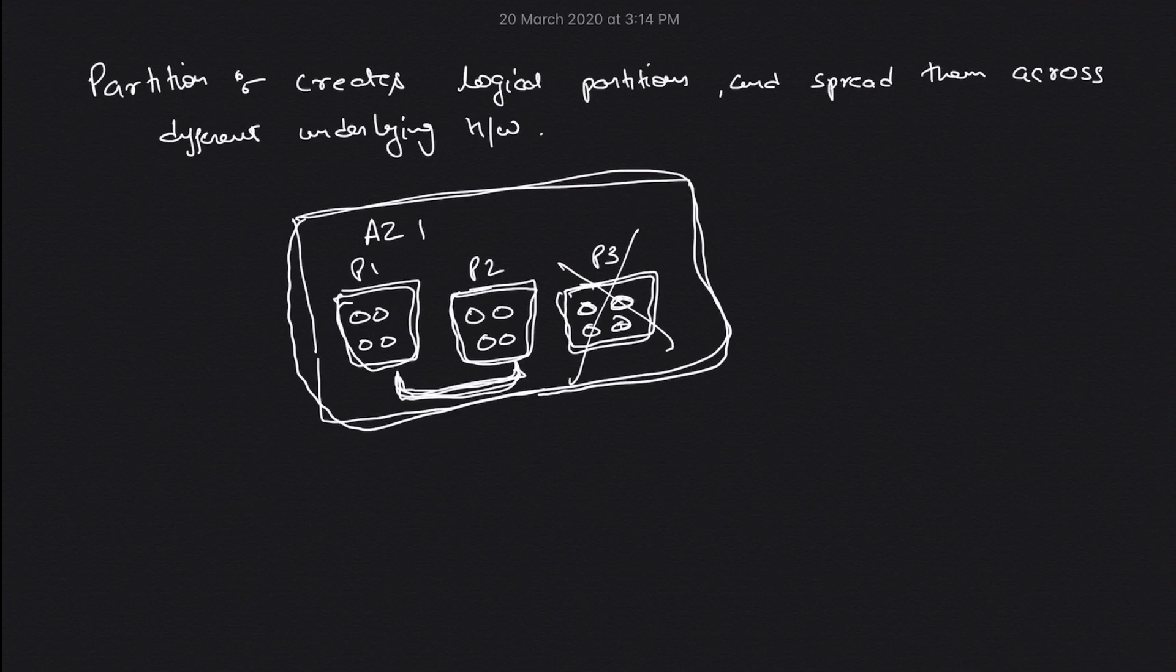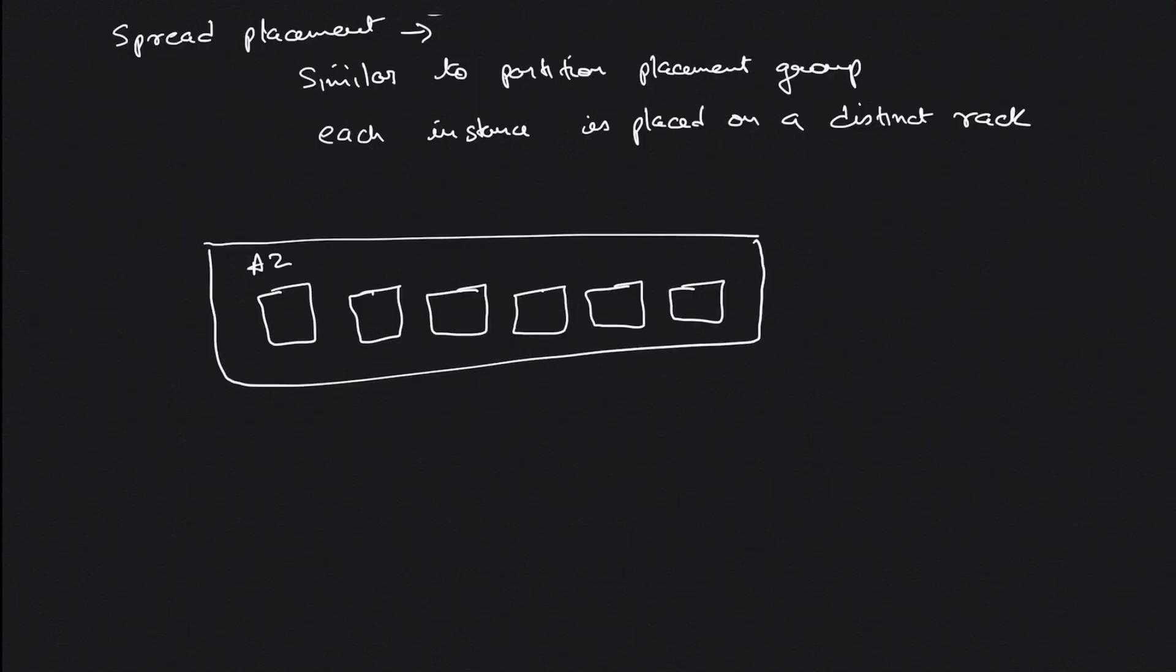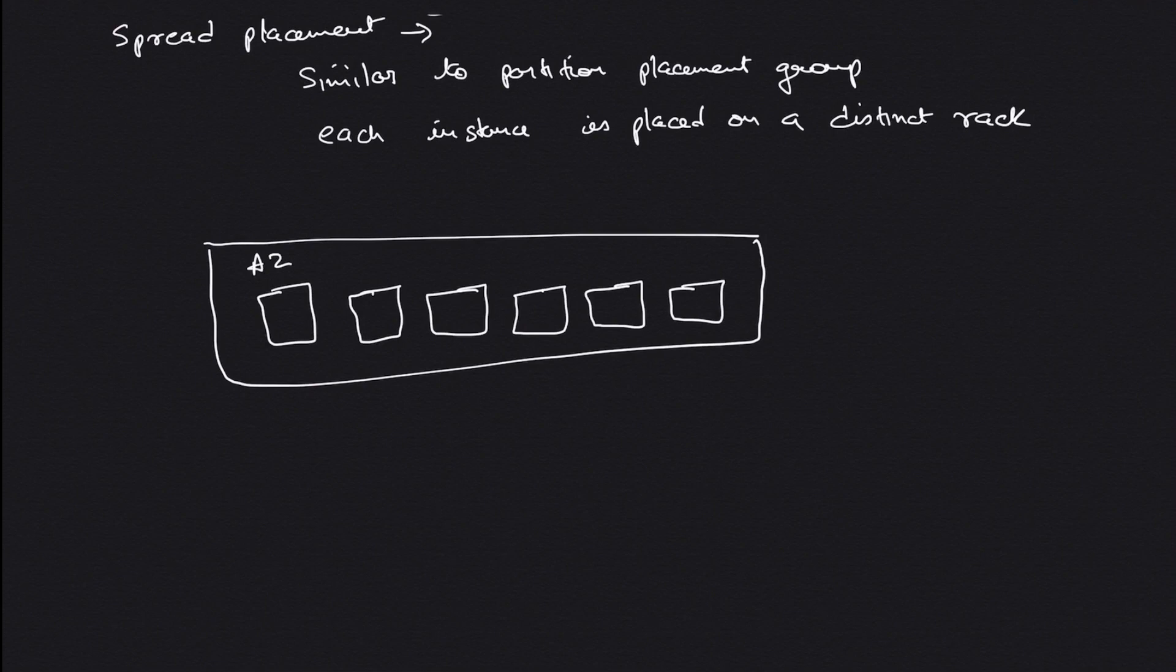So these two placement groups are running and your application would be up. These hardware do not share the underlying network or power source, so it will not affect if one hardware goes down. This is your partition type of placement group.